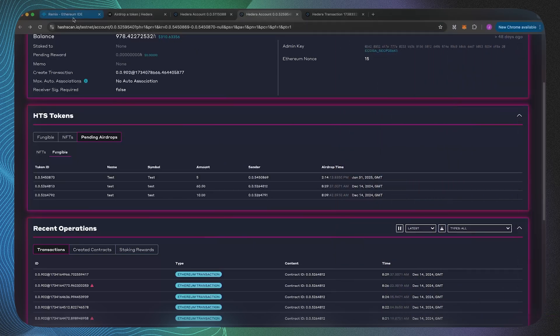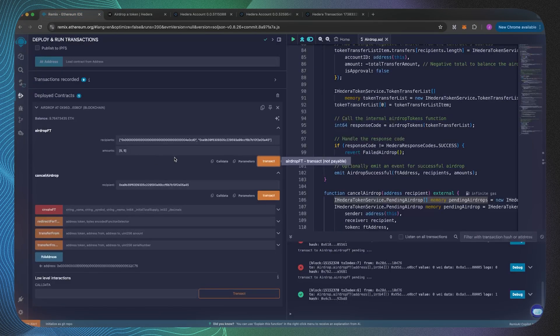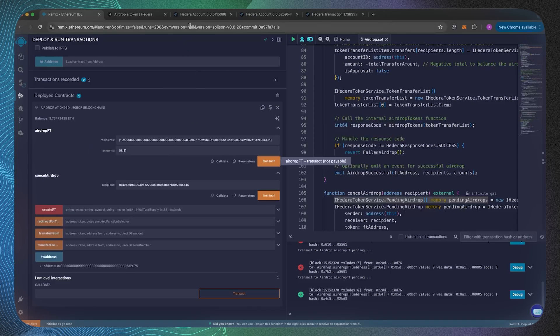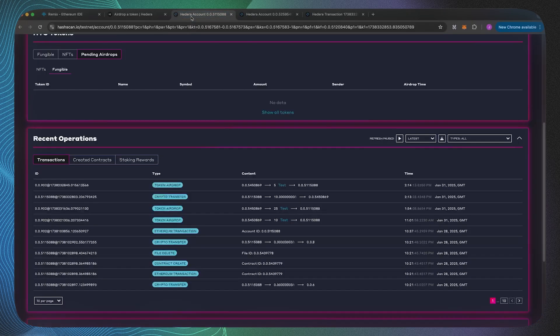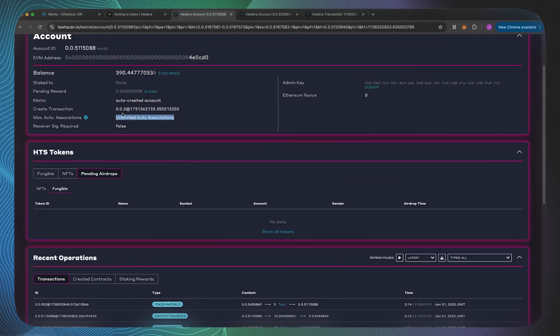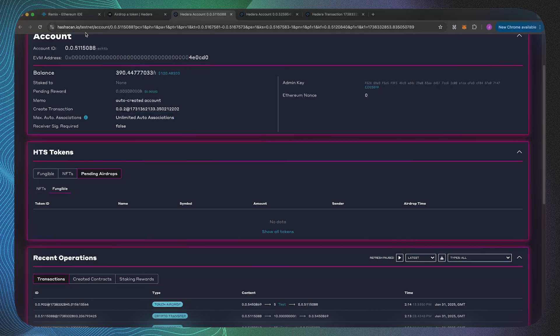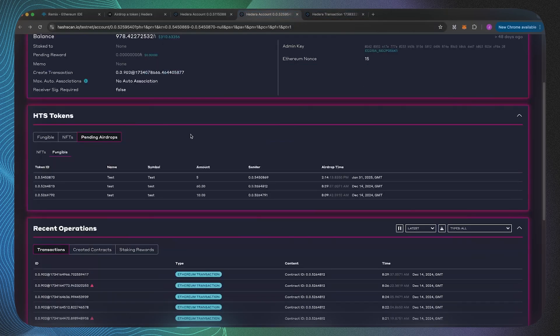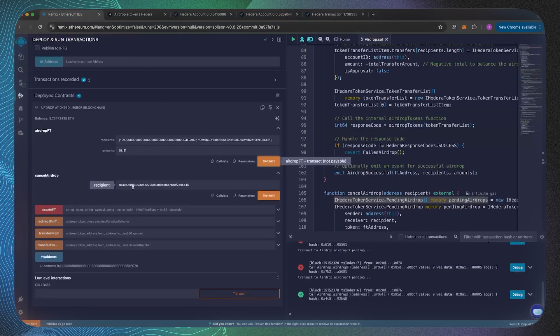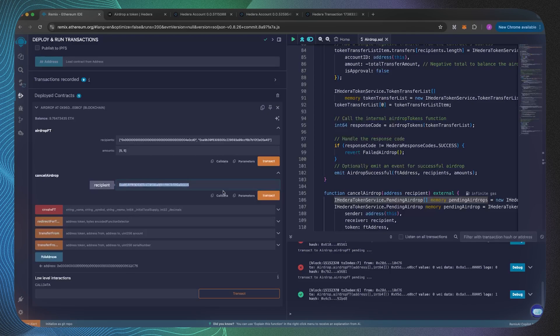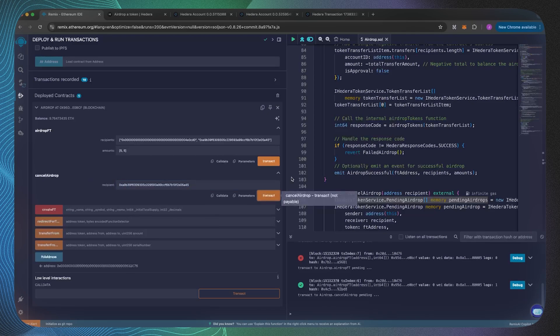Now let's also show how to cancel the airdrop. It's not just about airdropping fungible tokens, you can also cancel them. In the instance over here where the airdrop has been received, because either they've already associated it or there's unlimited associations, you can't cancel this airdrop.